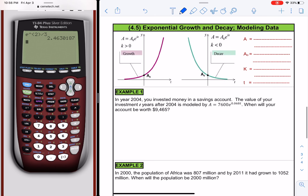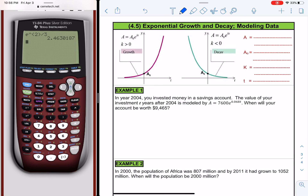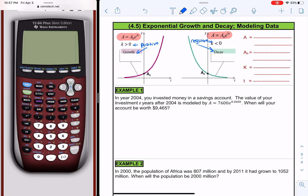Moving on, we have the exponential growth and decay model. A model of the form A equals A-naught times e raised to kt — when k is greater than 0 — is called a growth model. If we change k to a negative number, it becomes a decay model. So positive k implies growth, negative k implies decay. A is the final value, A-naught is the initial value, k is the rate of growth or decay, and t is the time.